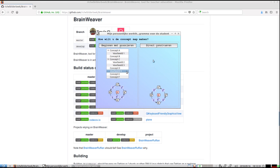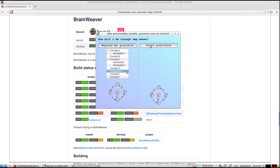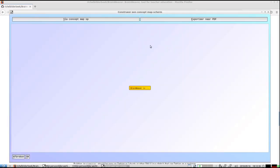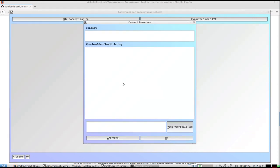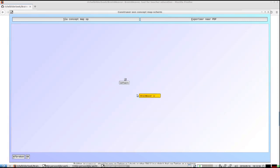I'd like to go directly to a concept map. This is the main screen. I will create a concept map here. By double clicking, I create a new concept. For example, 'BrainWeaver is a piece of software.' With F2 you get to this screen, and I'm going to give the concept a name. I'm going to store it, so 'BrainWeaver is software.' I'm going to connect it.